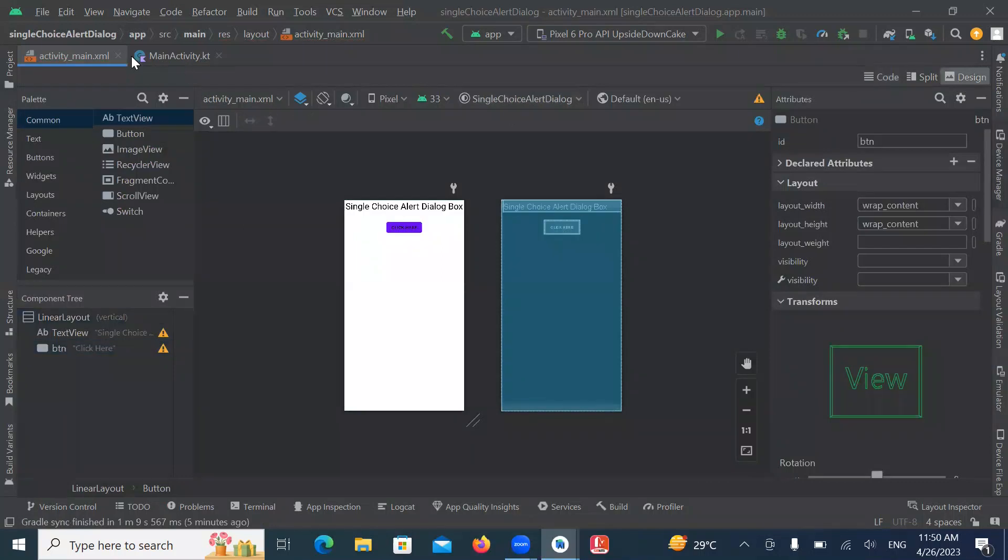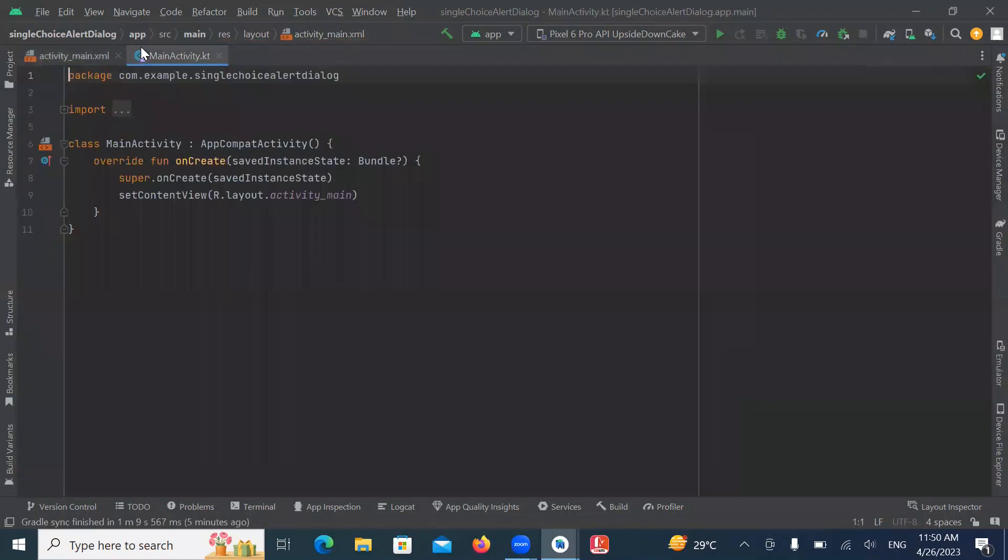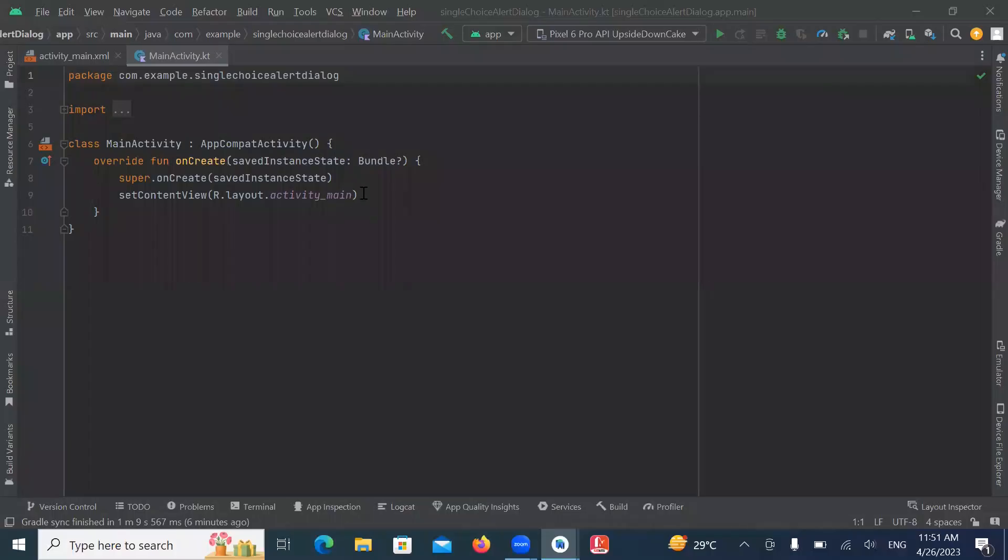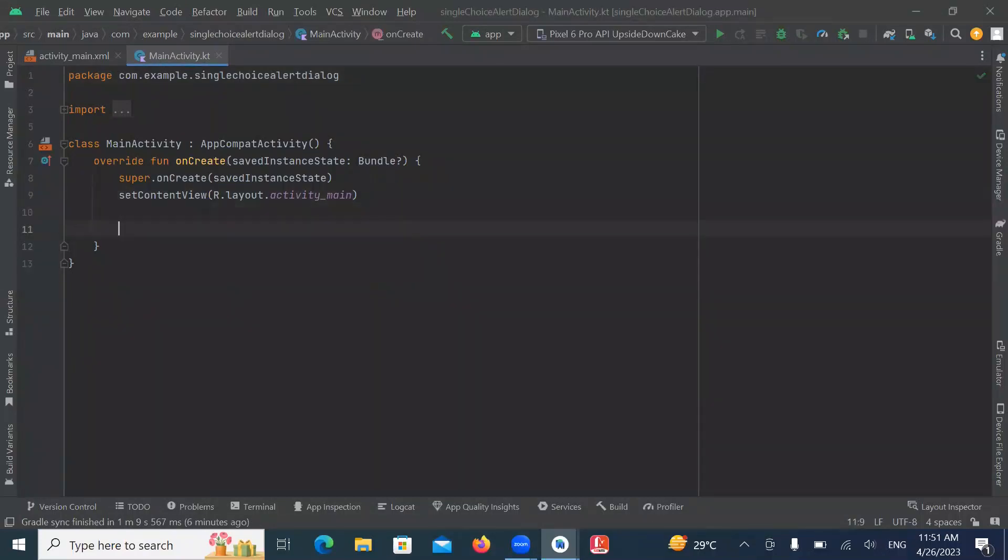Now click on MainActivity.kt. So here we get the ID from XML file by using findViewById. So here we create variable.